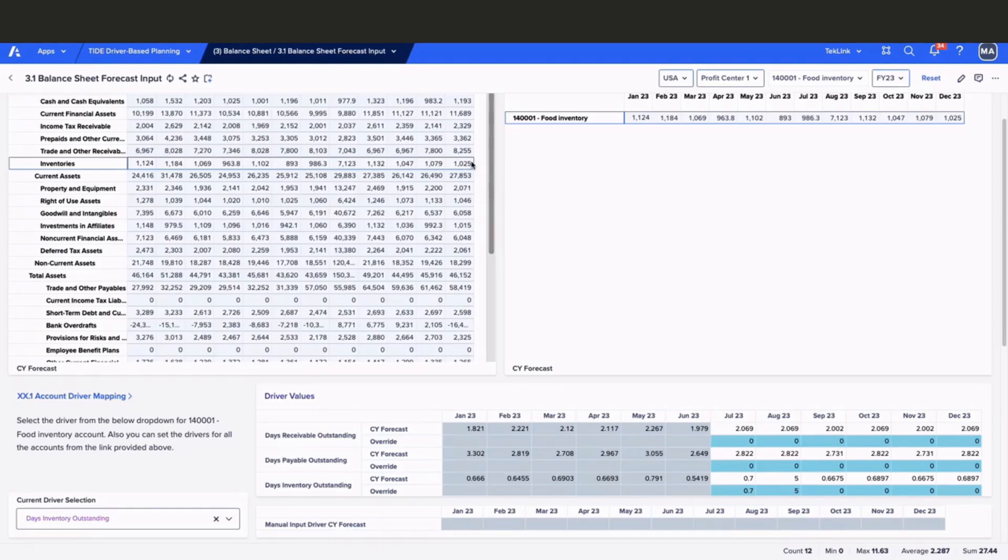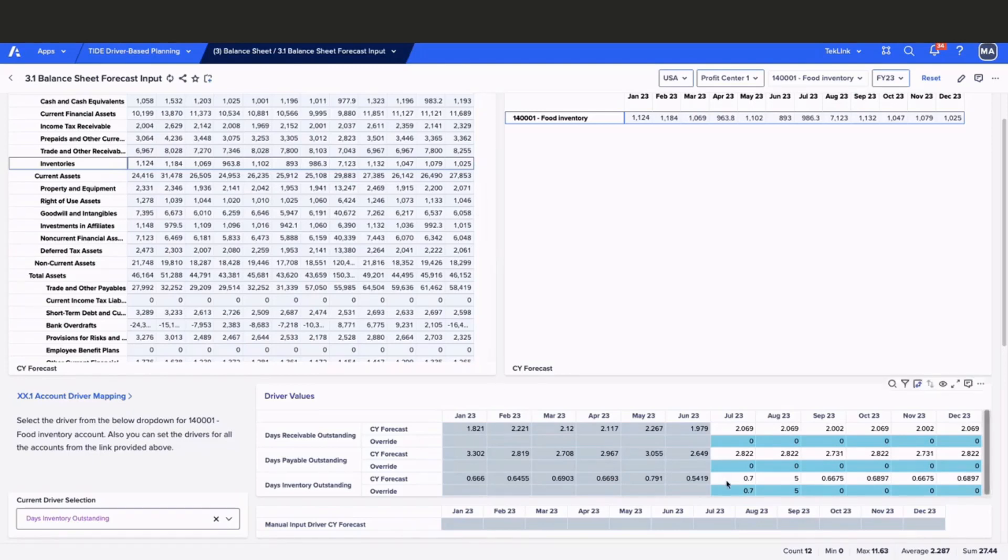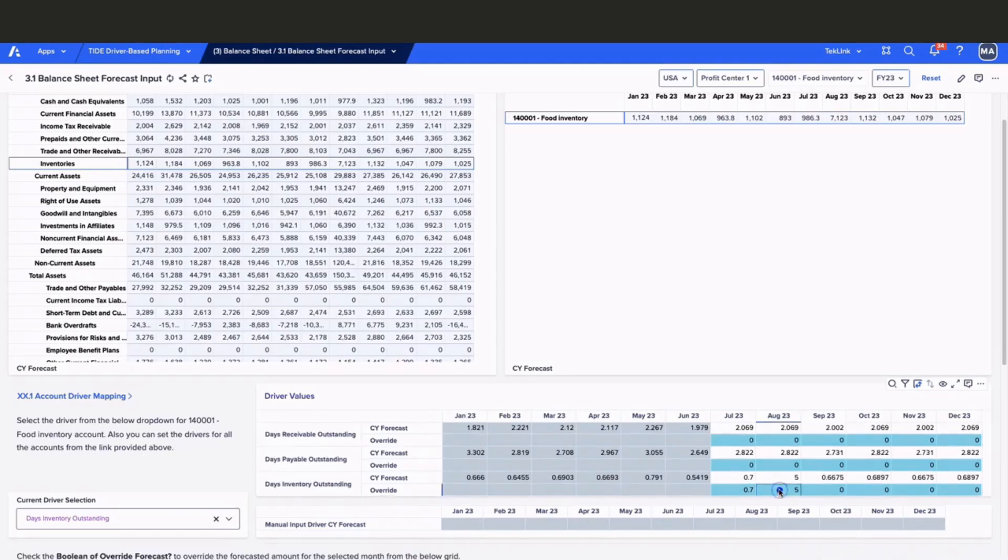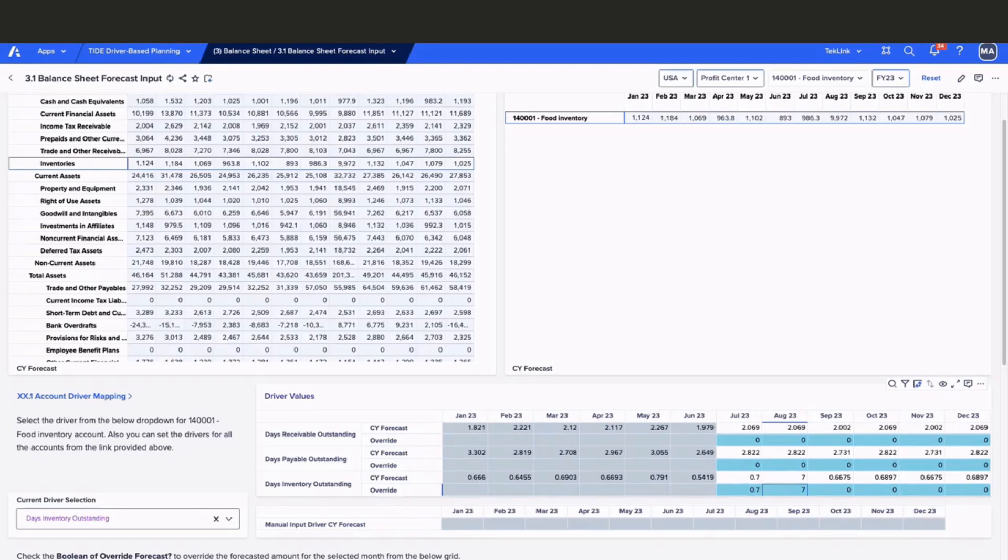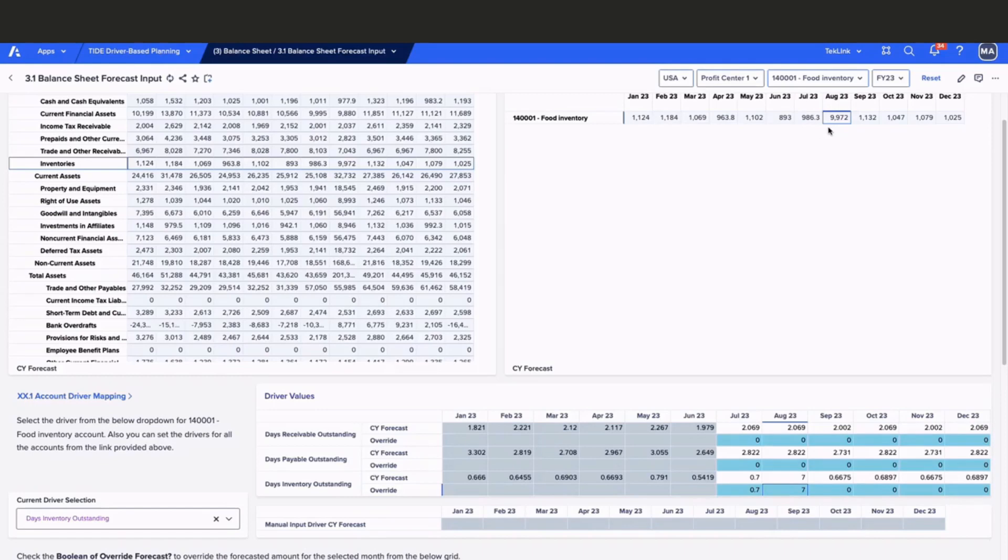Just like in our P&L board, we have the ability to override our driver values if desired. For example, we can take our values for day's inventory outstanding for August 23rd and update it from 5 to 7. Once updated, we see our new value reflected of 9,972.